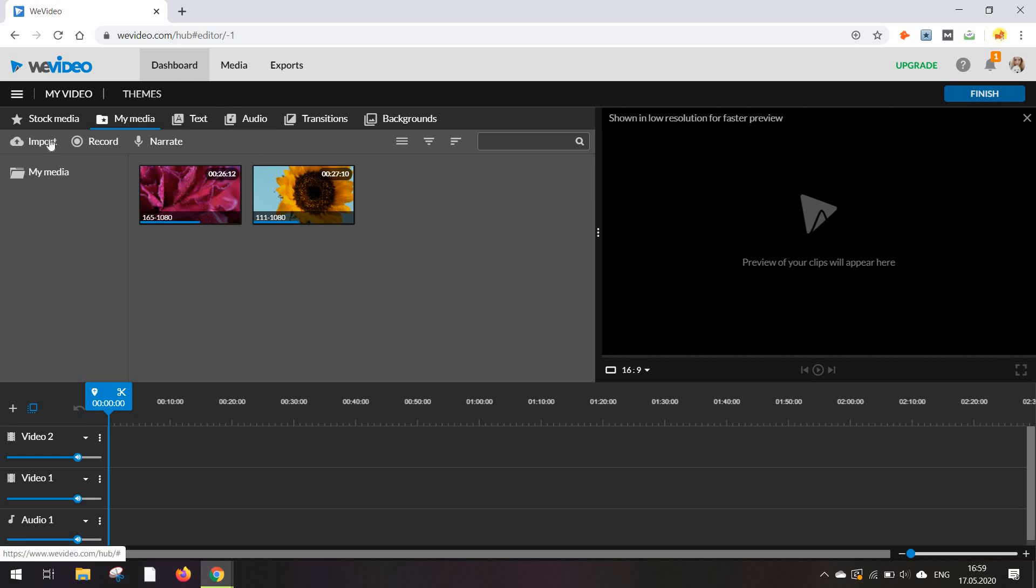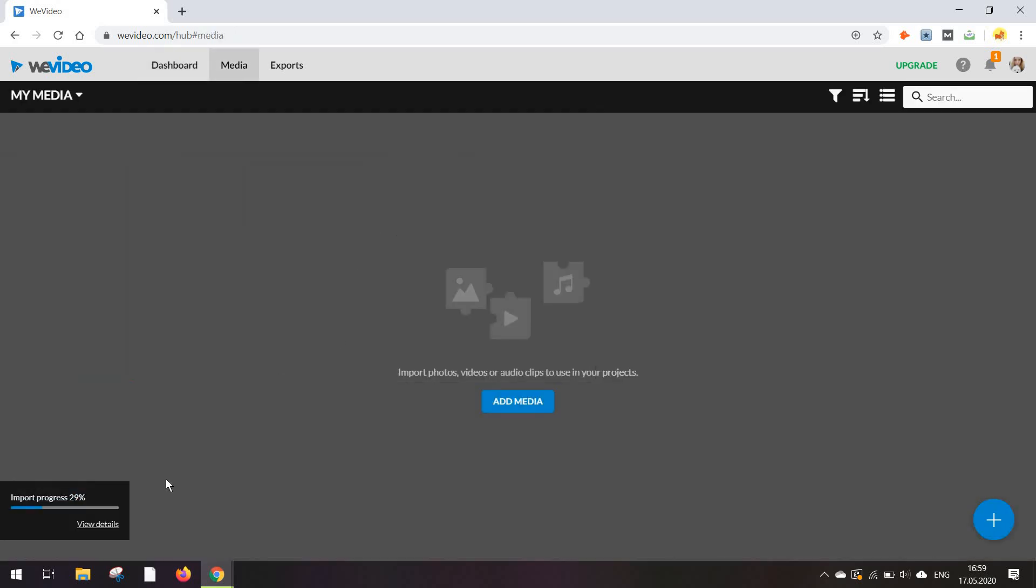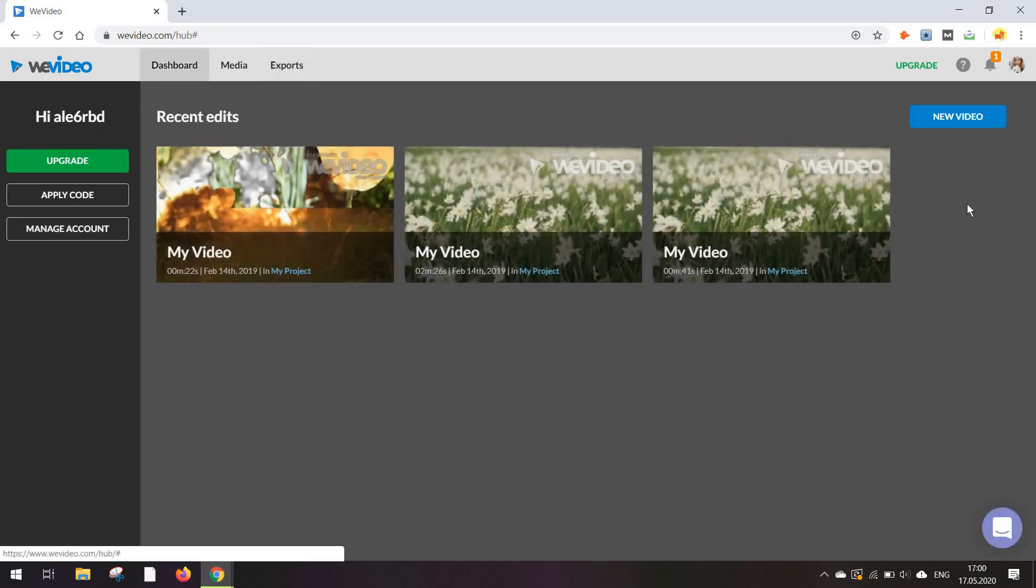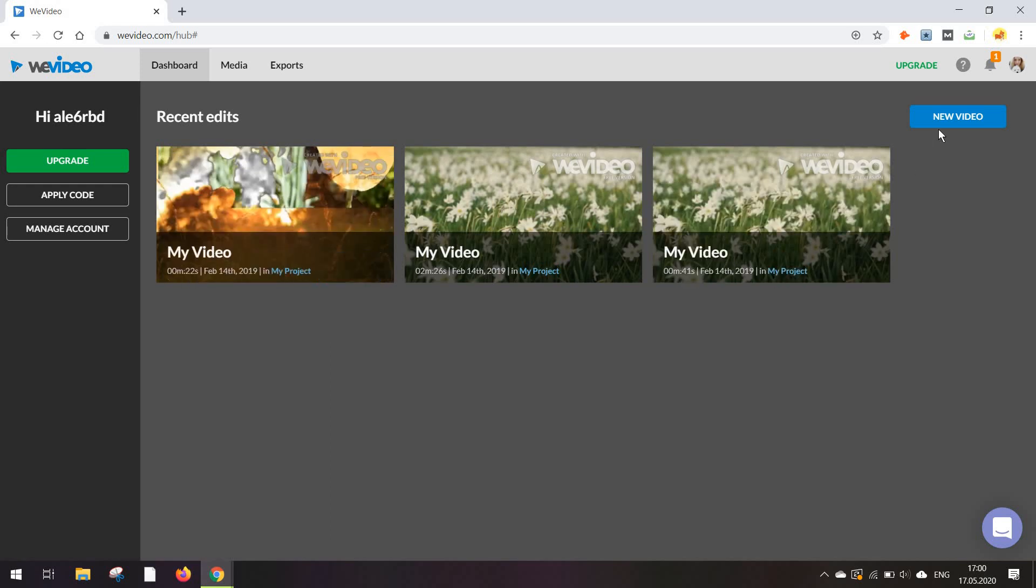At the top, you've got your dashboard. Then you've got media, which is really the place you are going to add your videos, images, and audio to and export. Basically, here you will have the videos at the end after you've edited them and you can export them to use them online or just share them with your colleagues and friends.